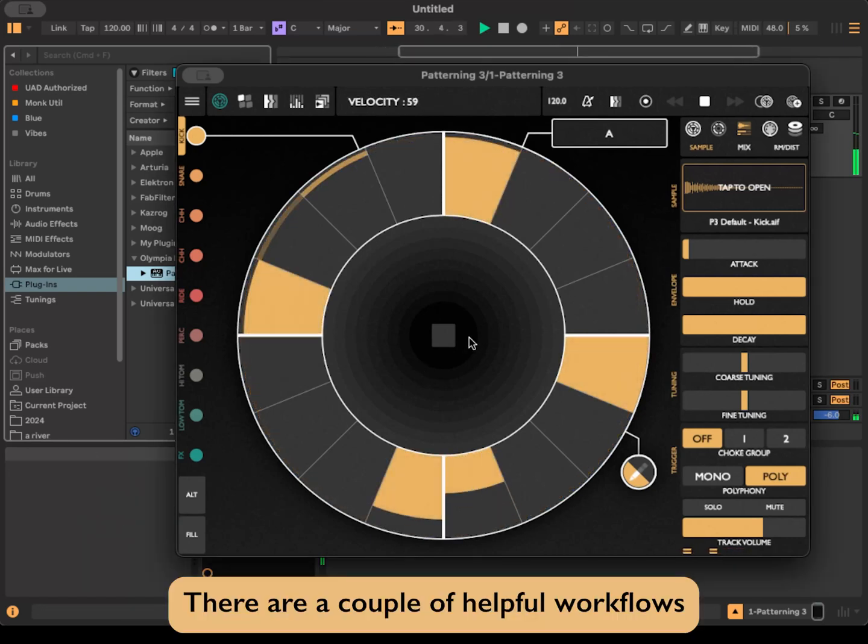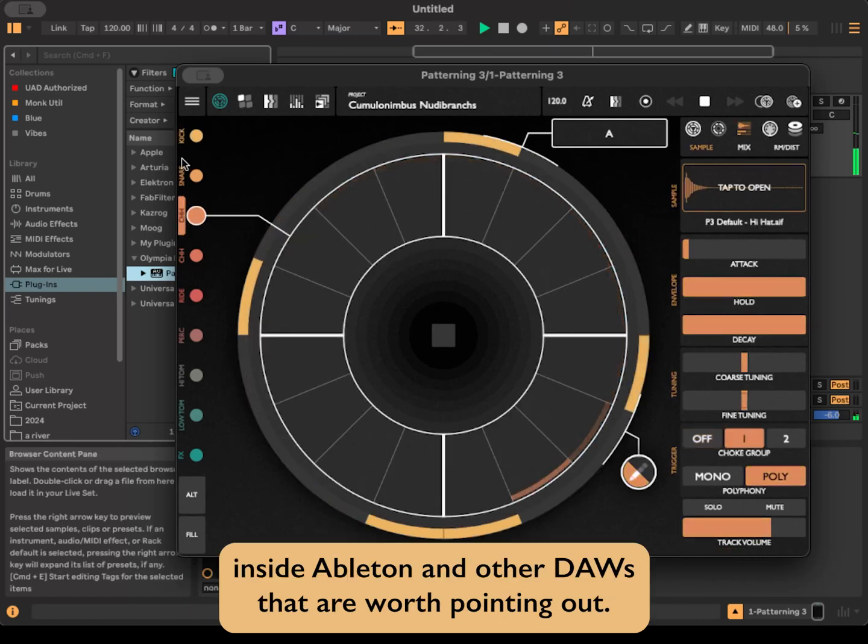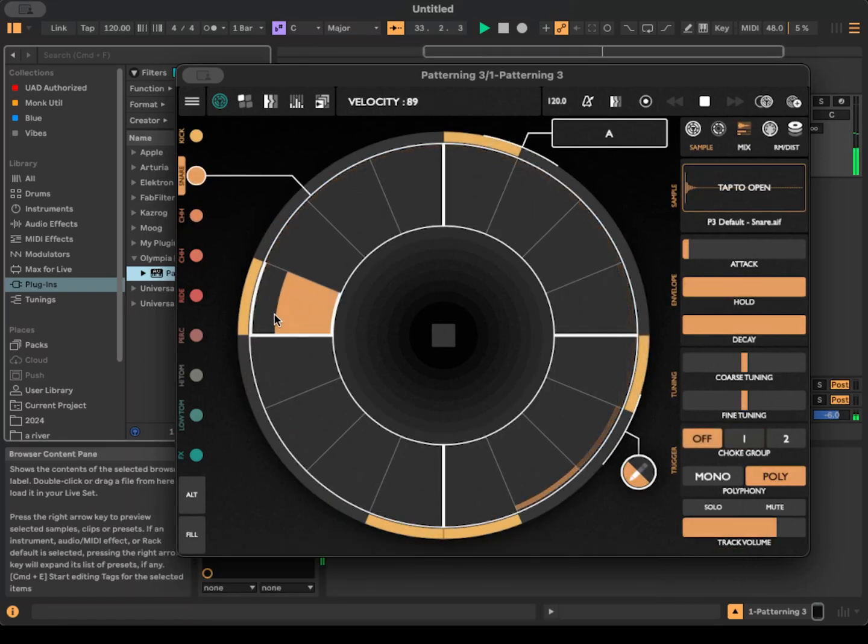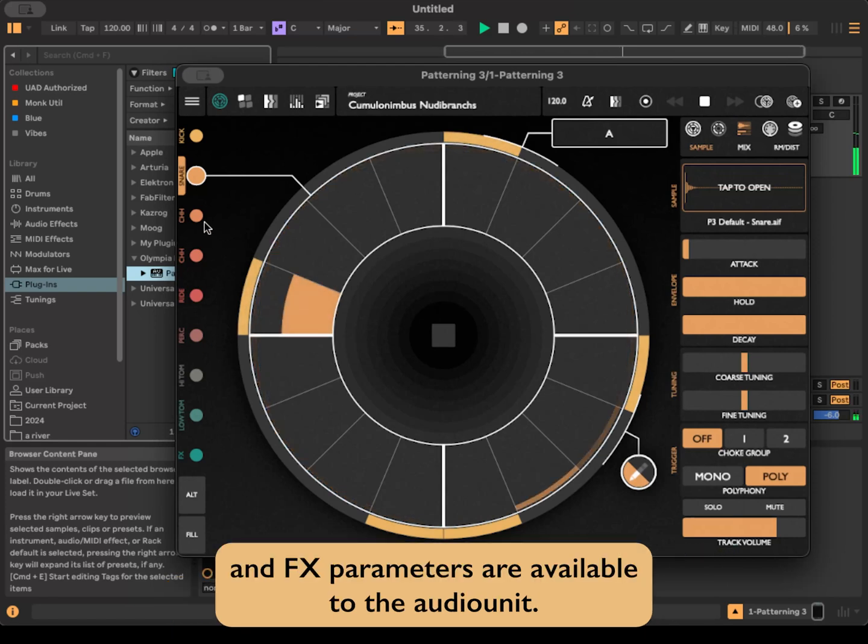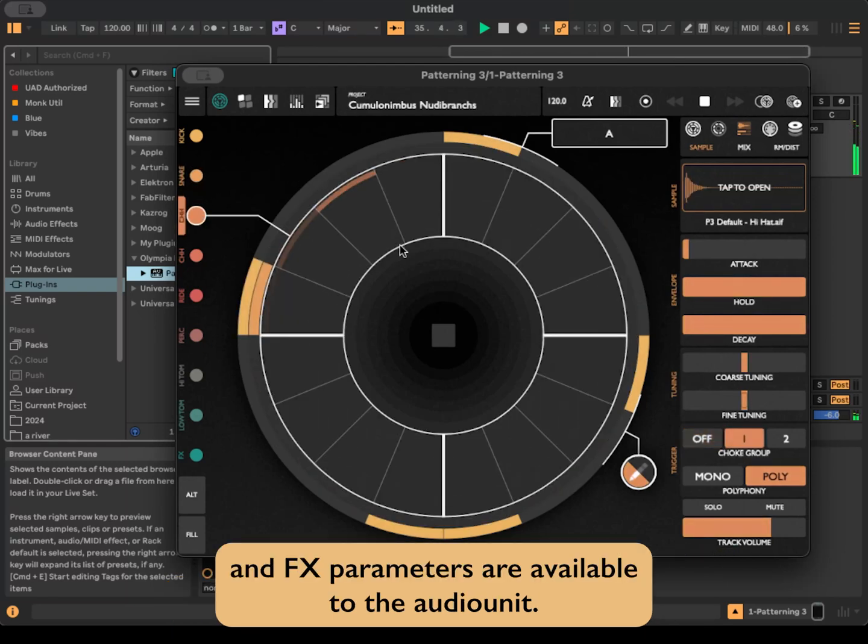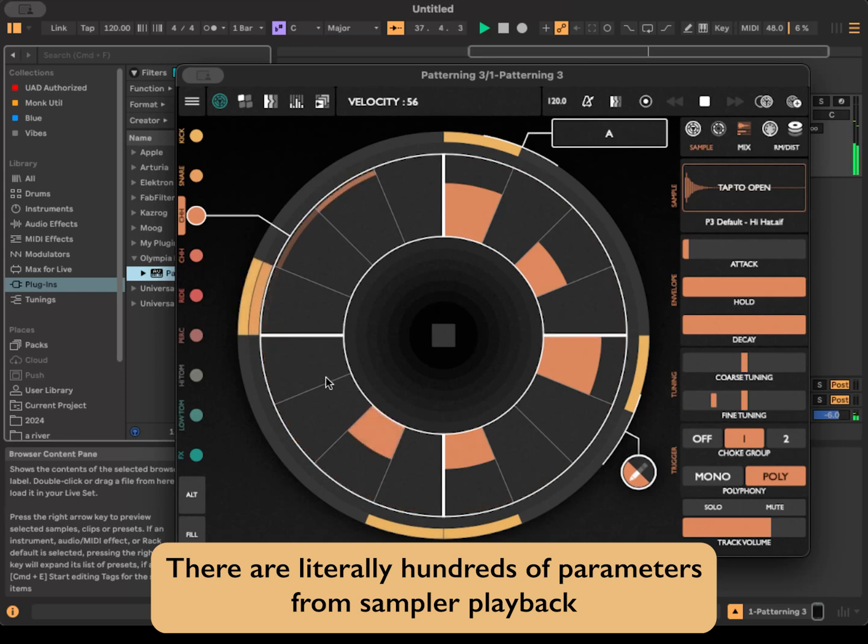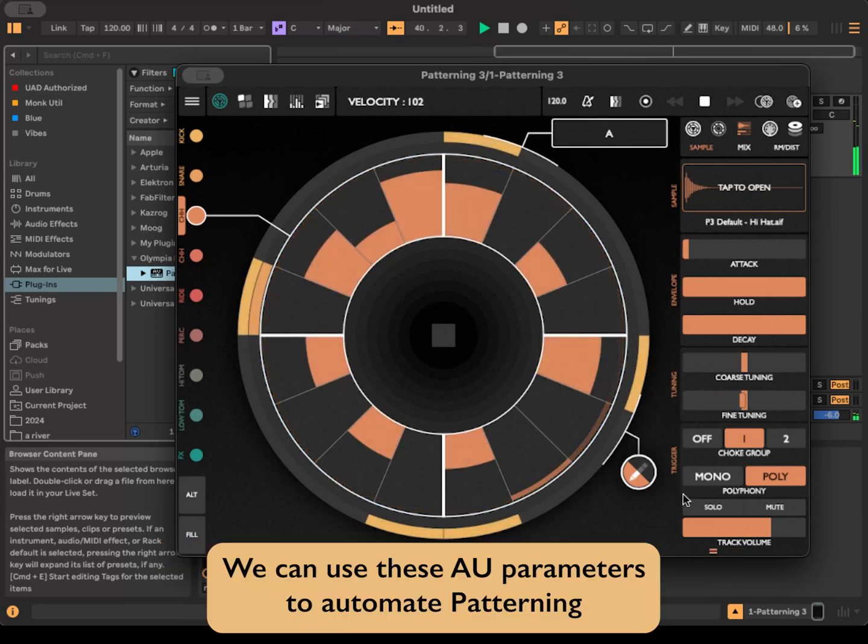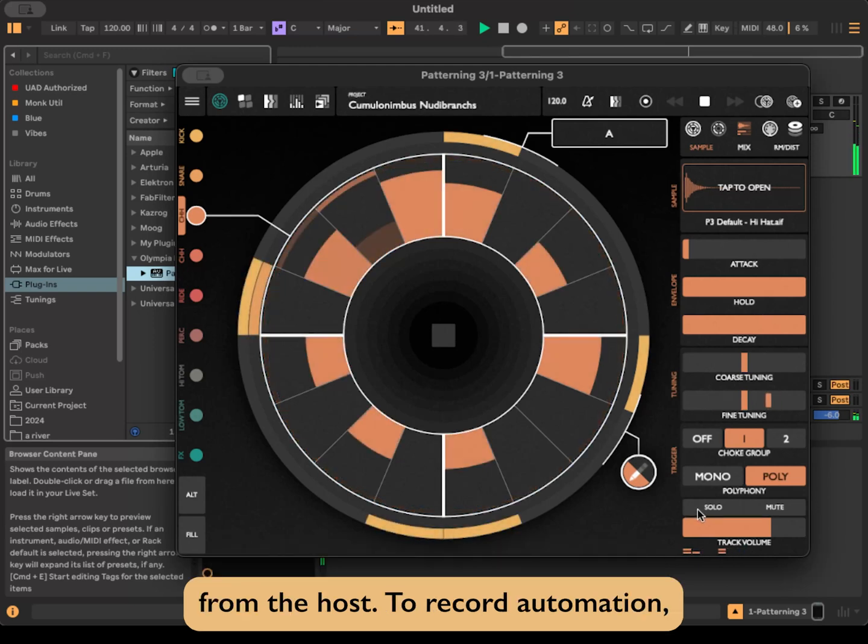There are a couple of helpful workflows inside Ableton and other DAWs that are worth pointing out. In Patterning 3.1, most of the instrument and effects parameters are available to the audio unit. There are literally hundreds of AU parameters, from sampler playback controls, envelopes, filters, effects, and more. We can use these AU parameters to automate Patterning from the host.